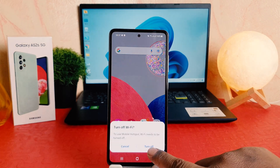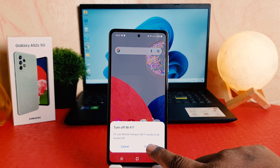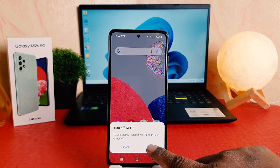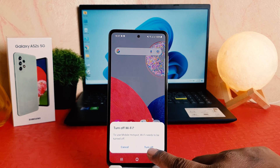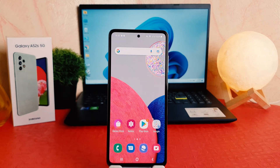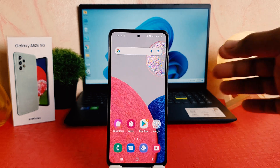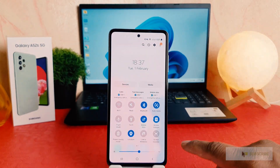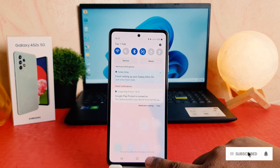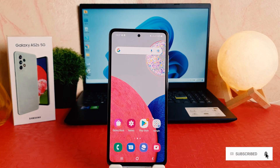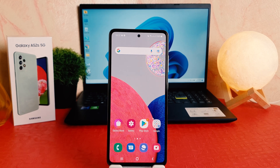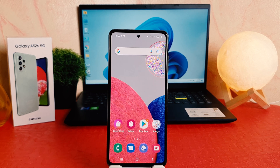If I turn this on, it's going to give me the pop-up because my phone's Wi-Fi is currently on. If your phone's Wi-Fi is not on, you're not going to see this kind of message. Now you can see I have successfully turned on the mobile hotspot. If you decide to turn off the mobile hotspot, swipe down again, click the mobile hotspot icon, and your phone will turn off the mobile hotspot. That's how you can easily turn on mobile hotspot on your Samsung Galaxy A52s. Thanks for watching, see you in the next one — peace!